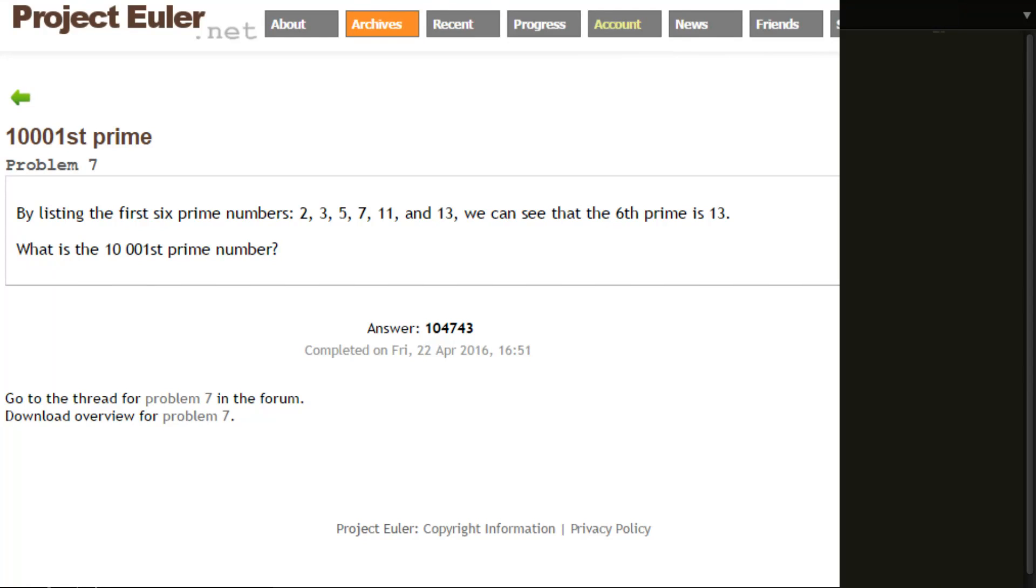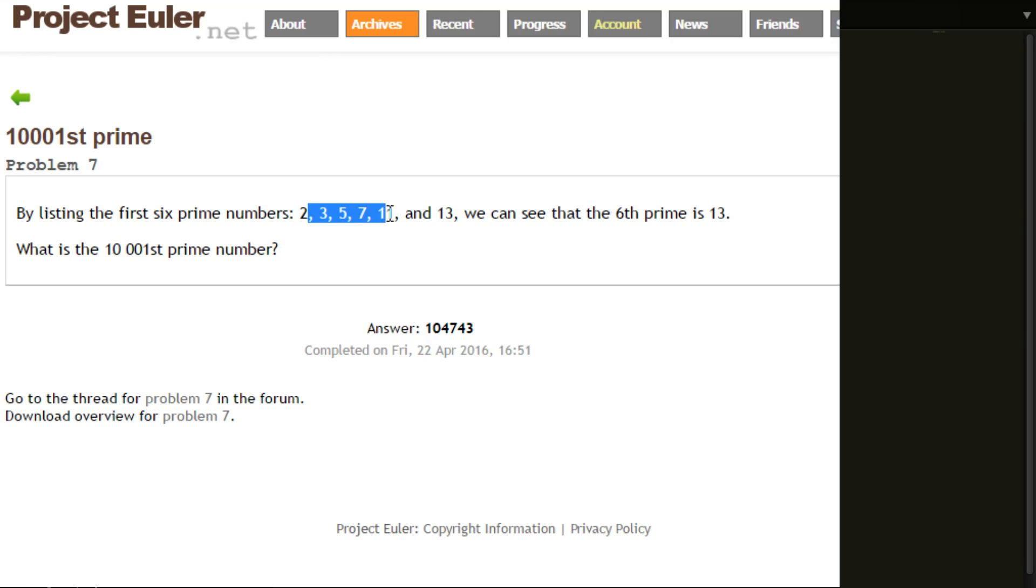Okay, so problem seven is another pretty simple one, or at least simple to understand. What is the ten thousandth prime number? We're going to list all the prime numbers and see which one's the ten thousandth. It gives an example here of the first six - the sixth is thirteen.